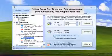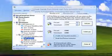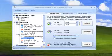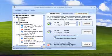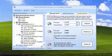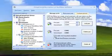Virtual Serial Port Driver can fully emulate real ports functionality, including the baud rate. This is especially useful when working with the applications that can receive data at particular baud rate only.